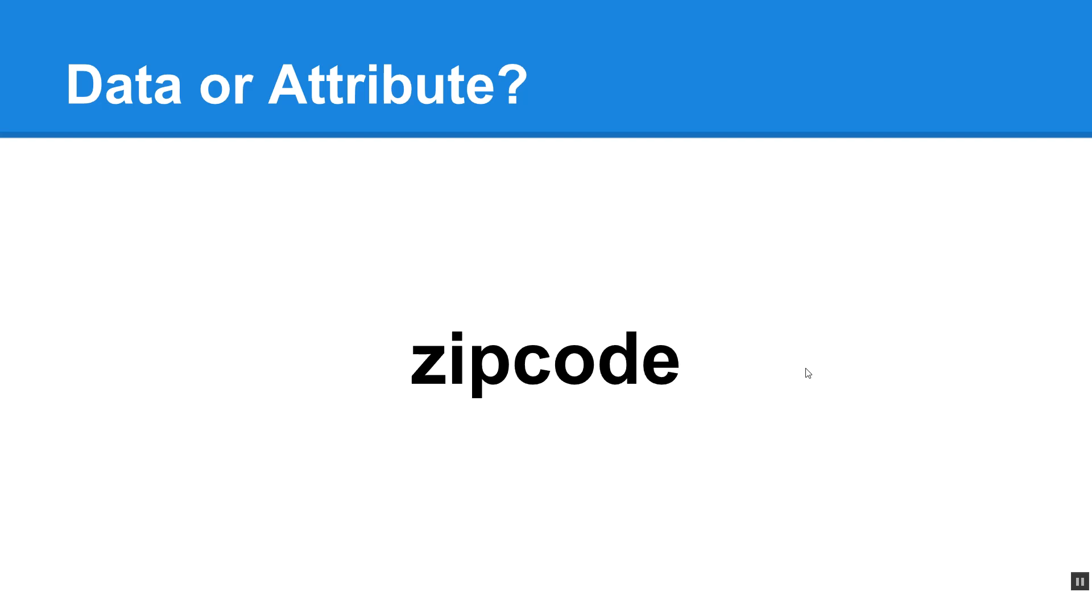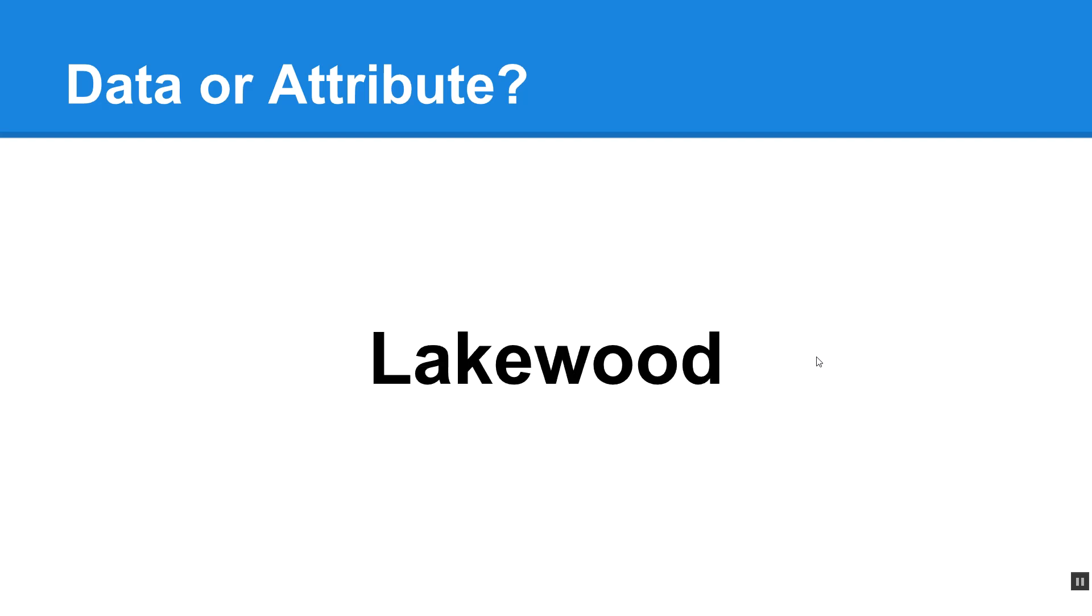Zip code. Is this data or an attribute? And if you guessed attribute, you are correct. In fact, zip code is a descriptor for data that will be represented in our database table. Lakewood. Is that data or attribute? This would be data. Give yourself a high five if you got that one correct.